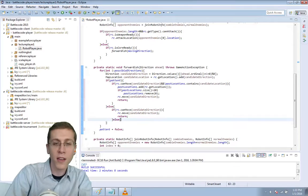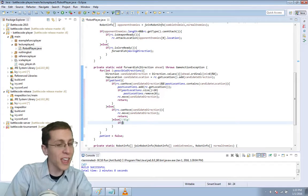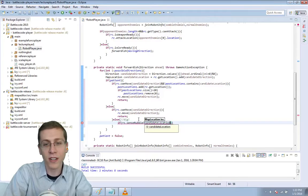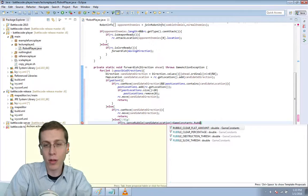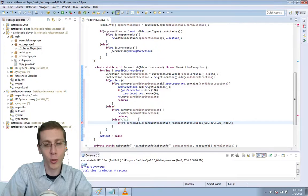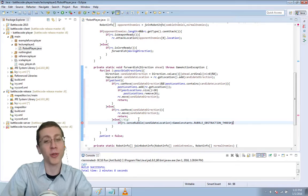And if you can't move then dig. So then that's if you are obstructed by something that you need to dig. So if RC.senseRubble at the candidate location is greater than game constants dot rubble obstruction threshold. Using the game constants reference here means that if the developers change the rubble obstruction threshold your code will still work. So it's much better than just typing in the number. And also it means you don't even have to know the number.